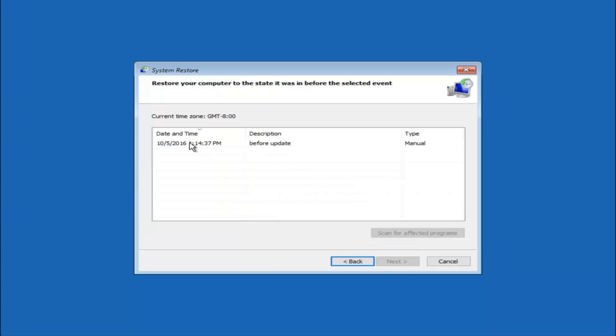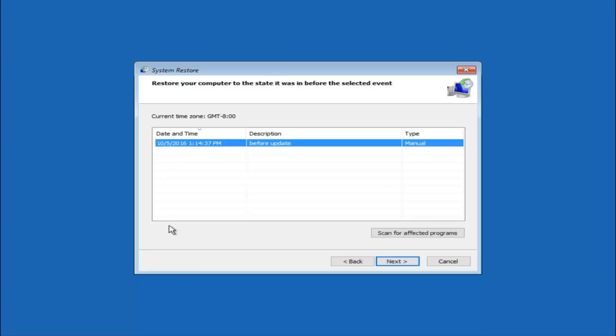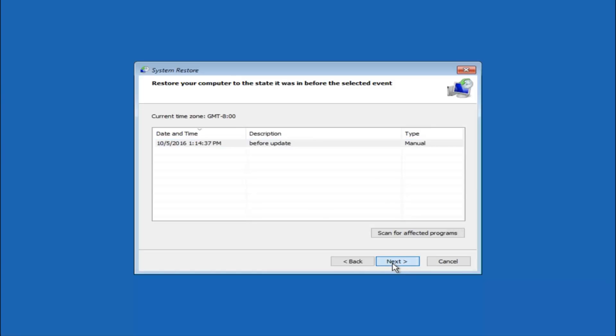We see that we have one system restore point currently created on this computer. If you have multiple, you could select any other restore point listed in this drop down list. I would recommend trying to back up to the most recently created restore point and then just go backwards from there. But I would try doing the more recent one first and then select next.